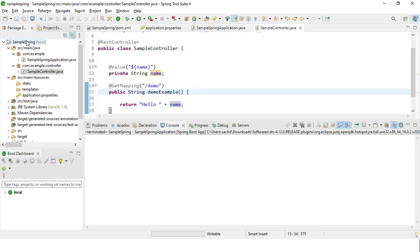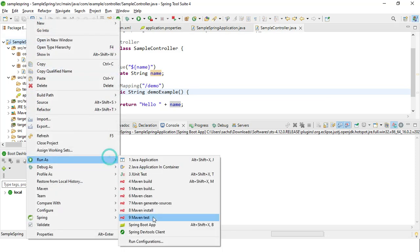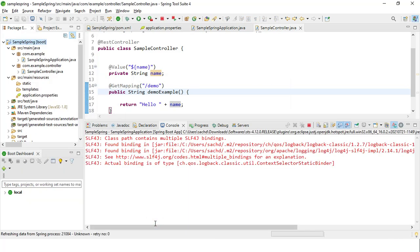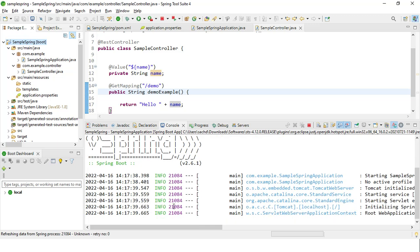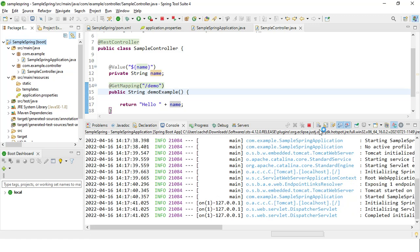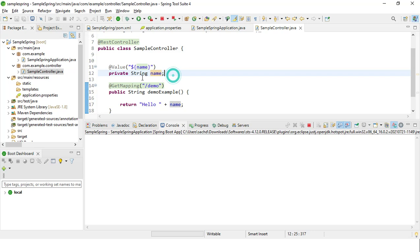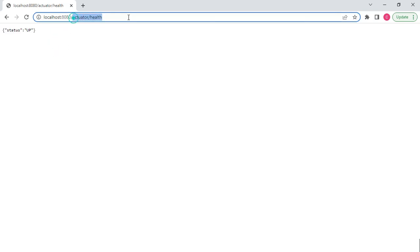Now we will start the server. The server got started. Now we will check — is it really reading the value from the application.properties file or not? We'll run the demo endpoint. Hello Interview Mania! So our Java class is reading this value from the application.properties file.